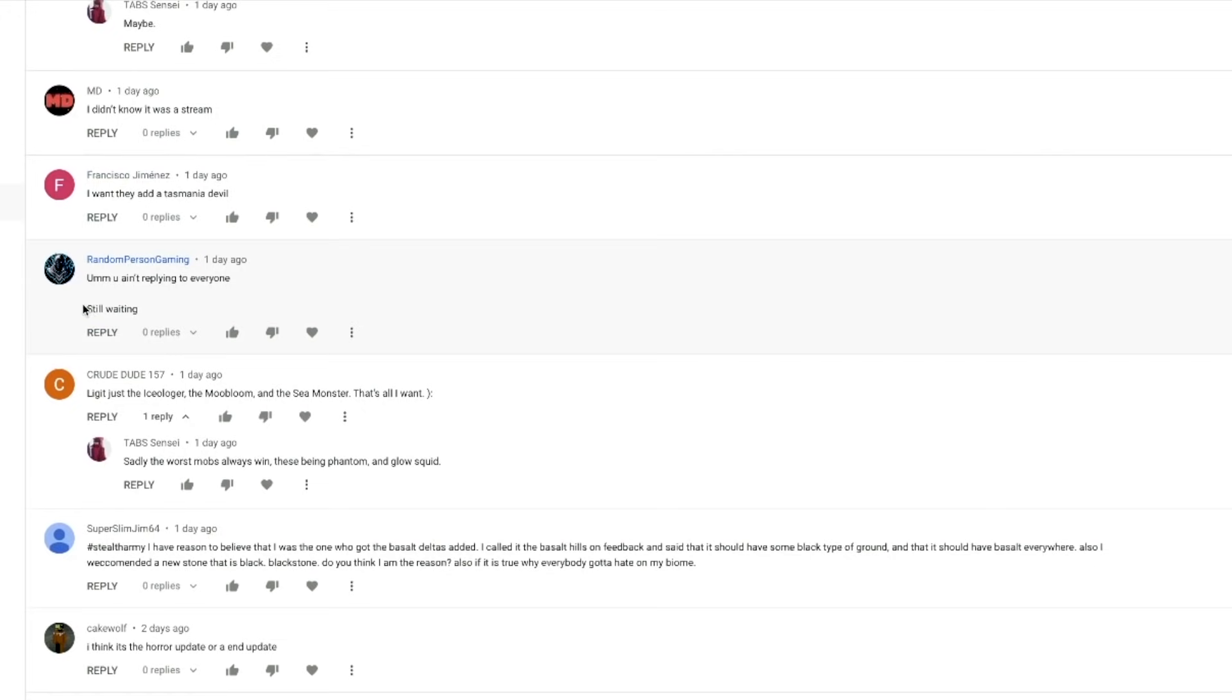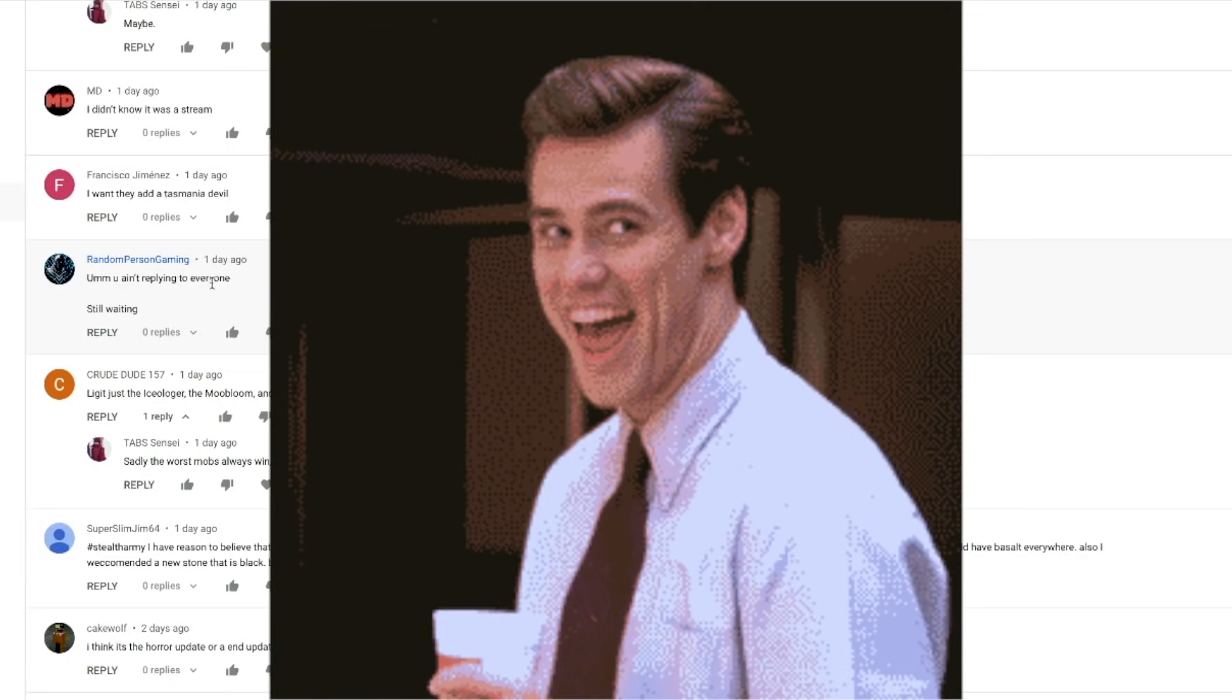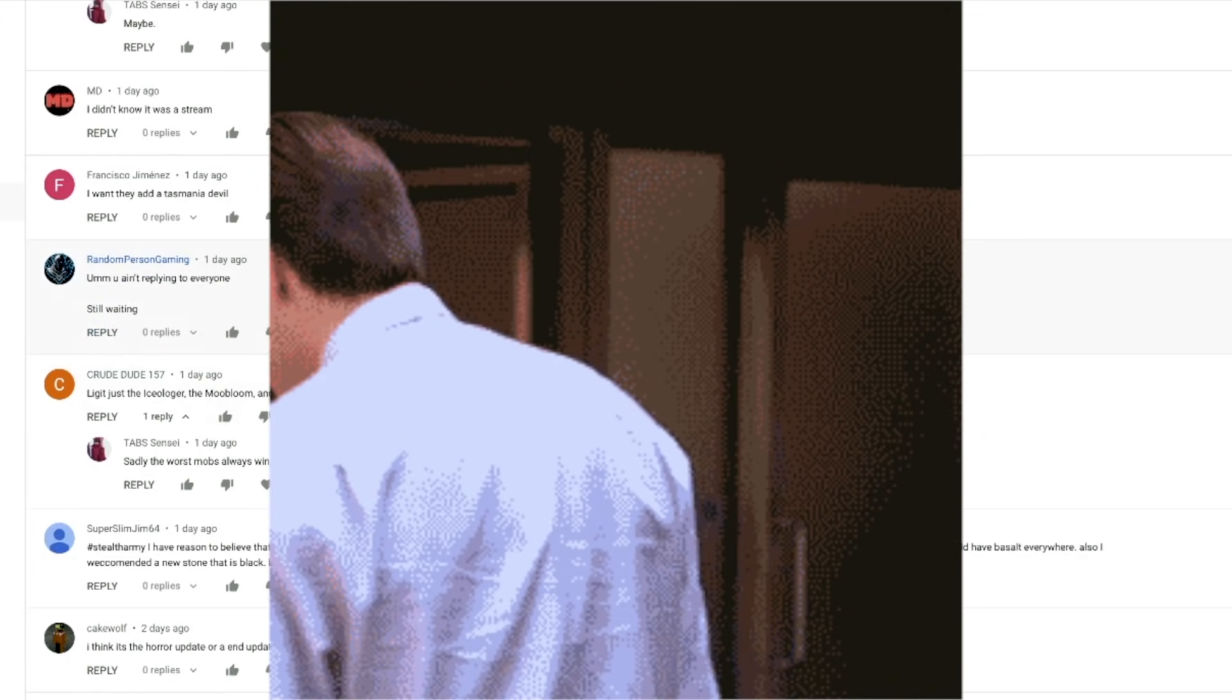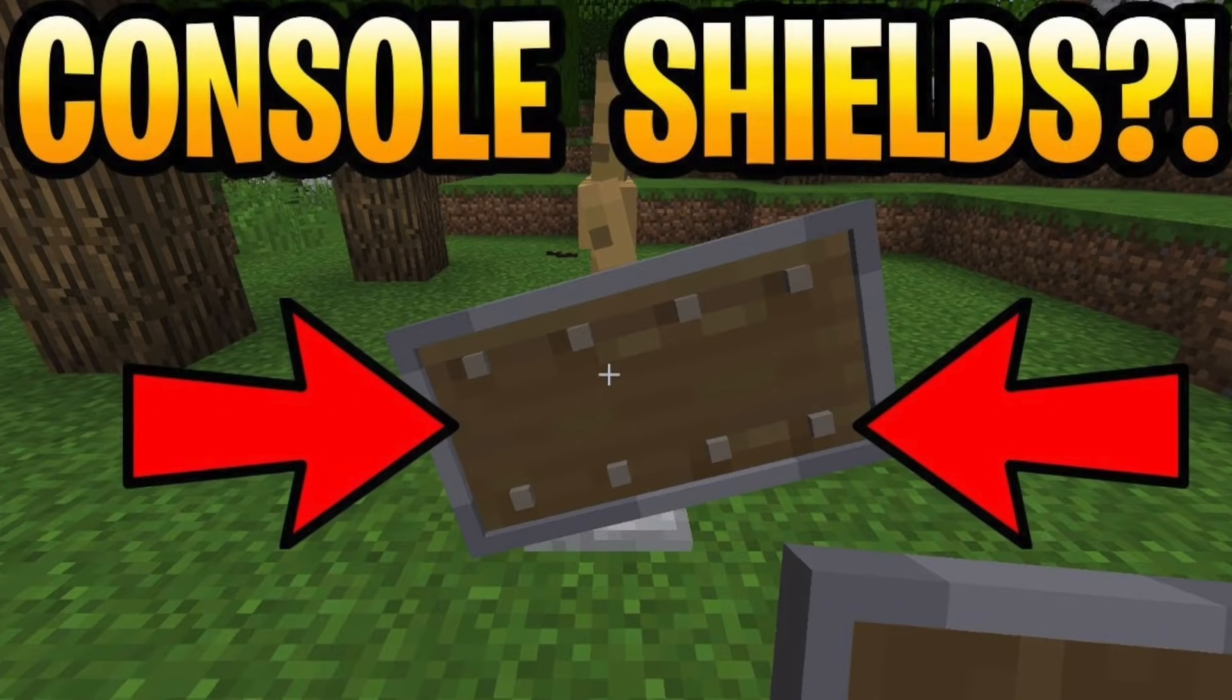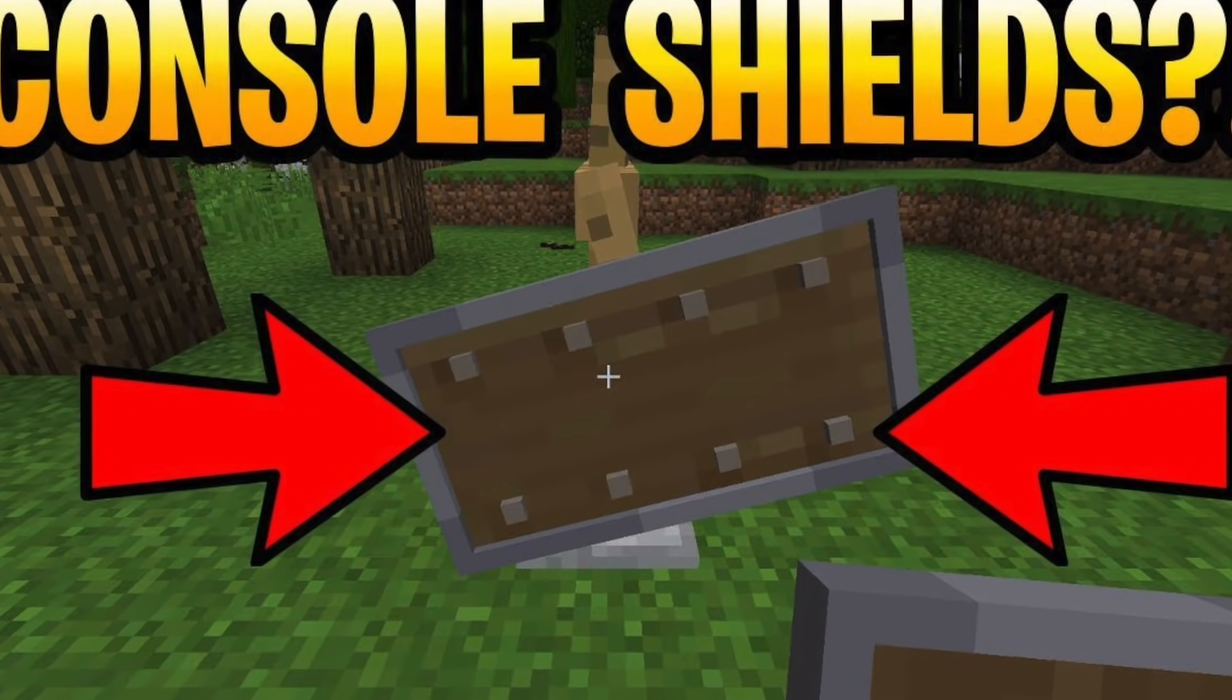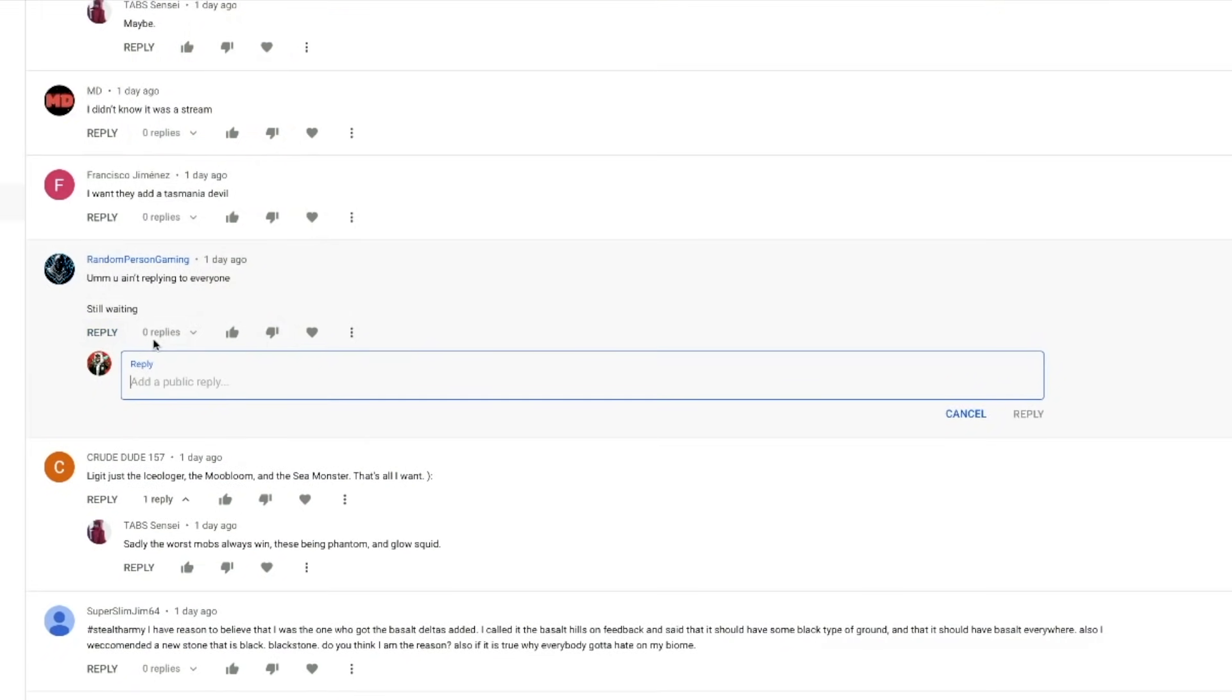Random Person Gaming says, um, you ain't replying to everyone still waiting. And this is on a video I made about three or four years ago, like a long time ago, but let's go ahead and say, hello. How are you doing today? I don't know, man. Some people, I just can't.